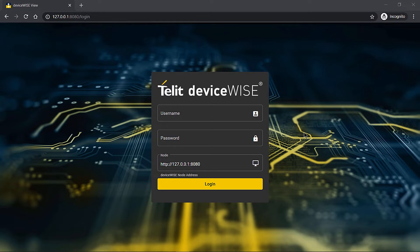Hello everyone, my name is Matthew Kiever, and I'm an engineer here at Tellit IoT Platforms. I'm excited to show you a preview of a new addition to DeviceWise called DeviceWise View.